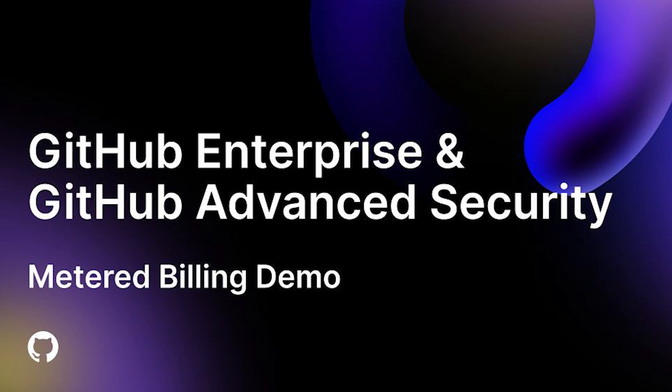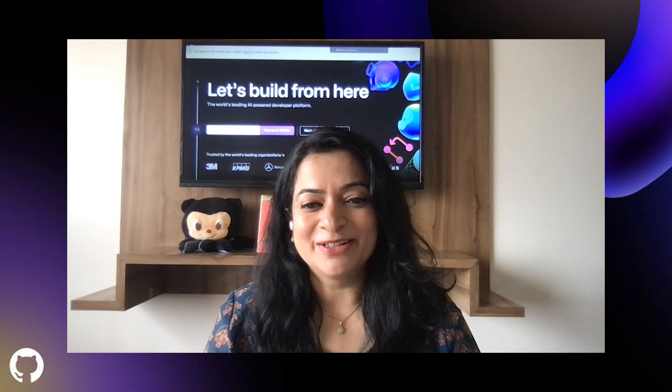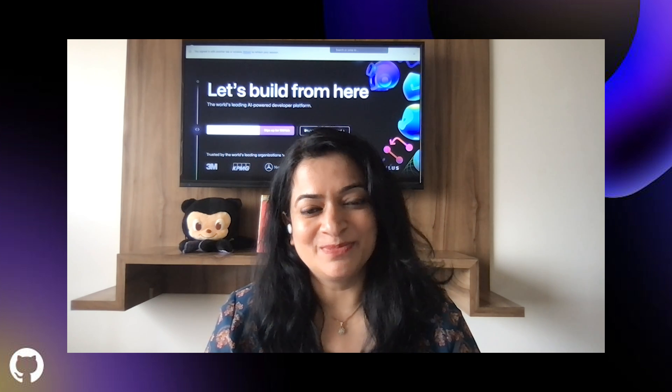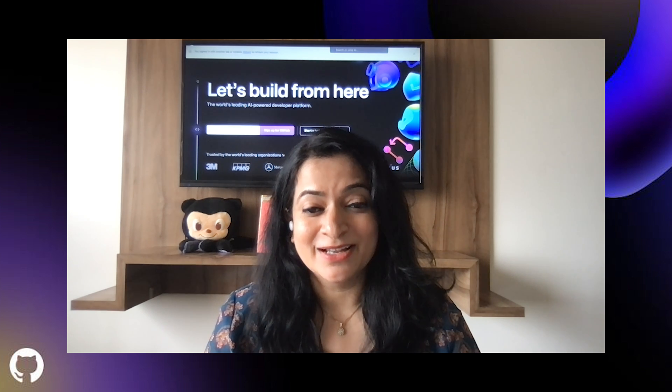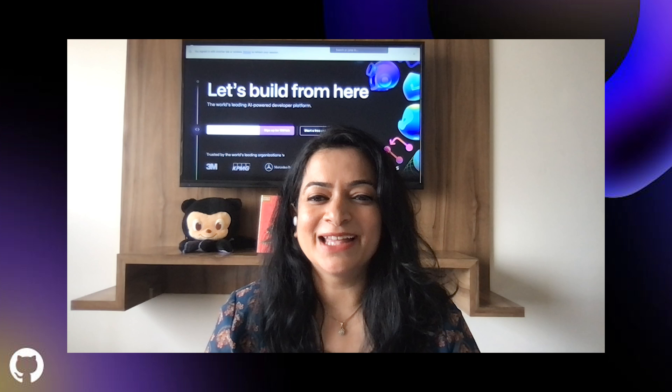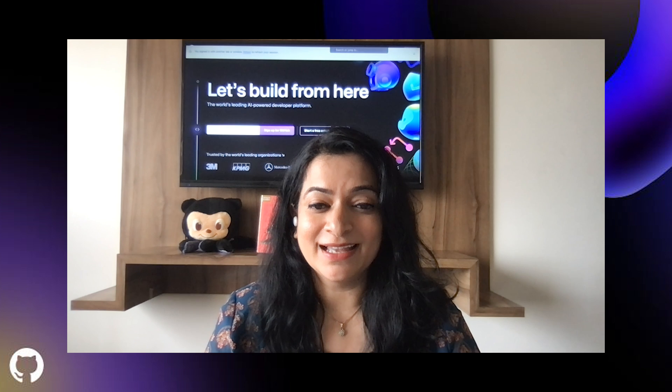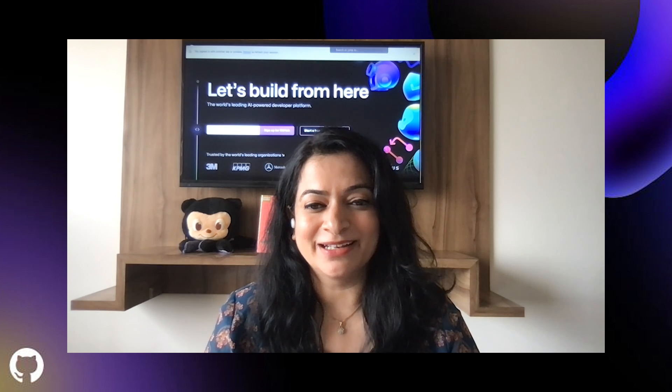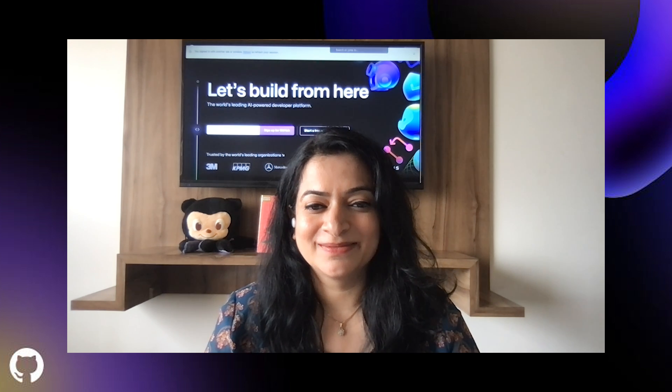We are excited to walk you through metered billing for GitHub Enterprise and GitHub Advanced Security. With metered billing, you can enjoy a seamless billing experience, flexible self-provisioning, pay-as-you-go pricing, and expanded channels to buy GitHub products.